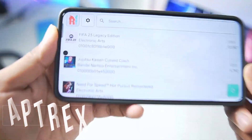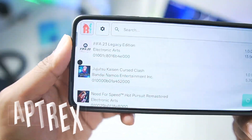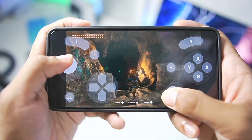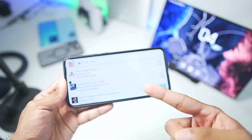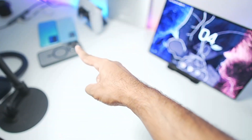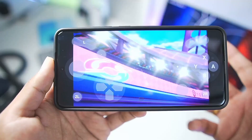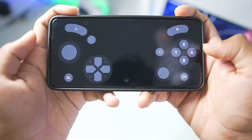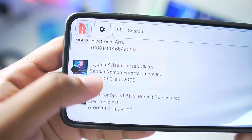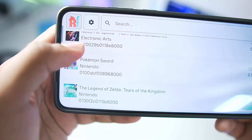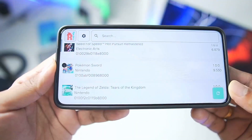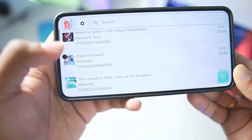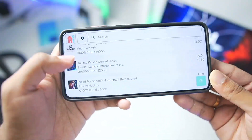What's up guys, it's AppTrix here. Finally, the brand new version of Kenji NX simulator has launched, which brings huge compatibility improvements especially for low-end Android devices, along with bug fixes and lots of changes. In today's video we'll be setting up this simulator and testing out some of the highest-end Nintendo Switch games like Zelda Tears of the Kingdom, Pokémon Sword, and much more.